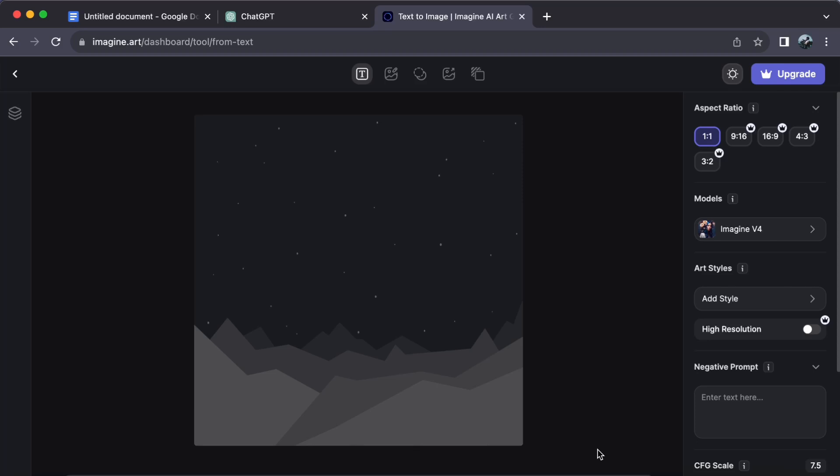Hey everyone, welcome back to our channel. Today, let us journey together on how to image remix with Imagine AI Art Generator. So, let us begin.